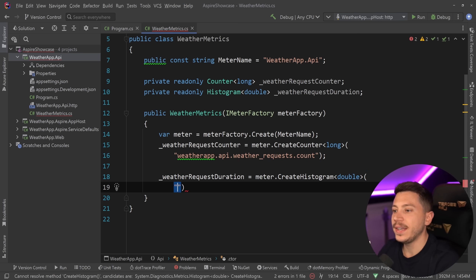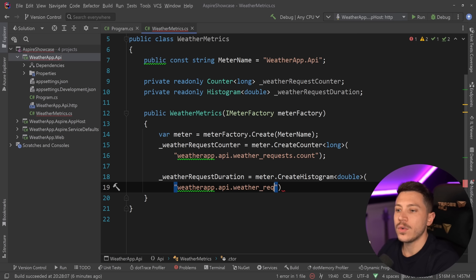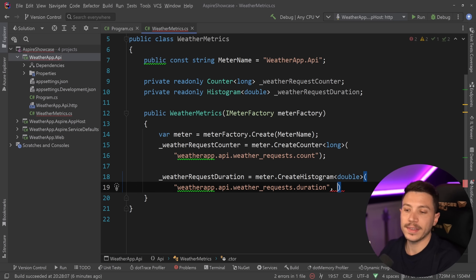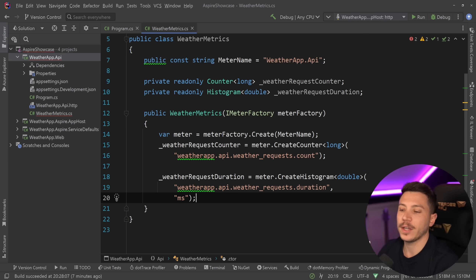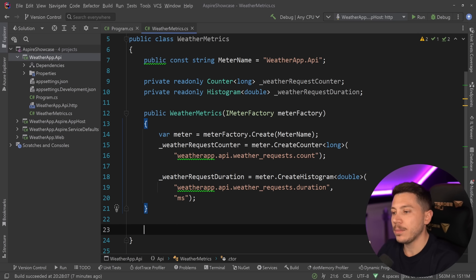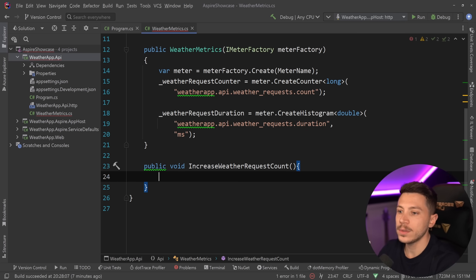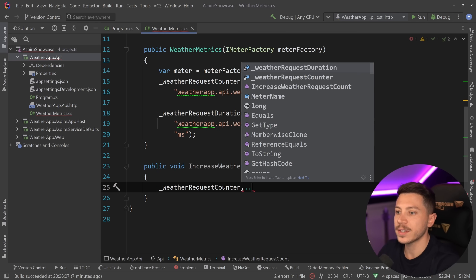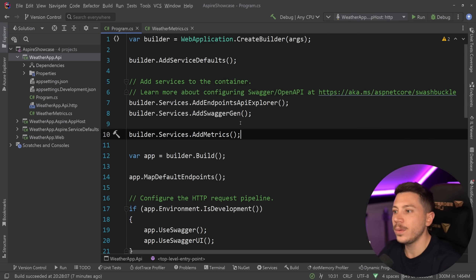The histogram is created via `meter.CreateHistogram<double>()`, with the same name pattern but ending in `duration`, and we specify the unit as milliseconds since that's what we're tracking. Starting just with the counter, I'll add a public method `IncreaseWeatherRequestCount` that internally calls `weatherRequestCounter.Add(1)`.